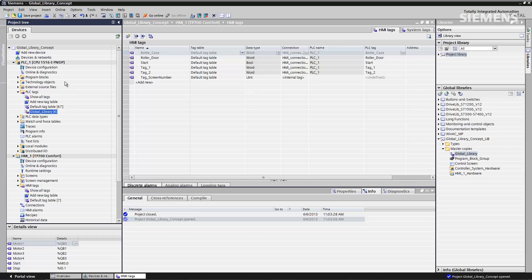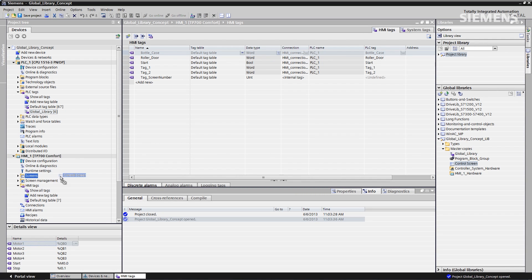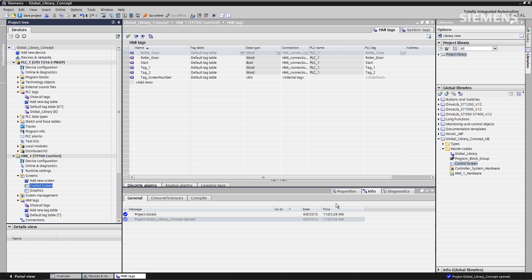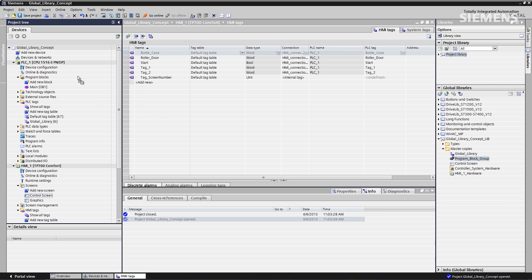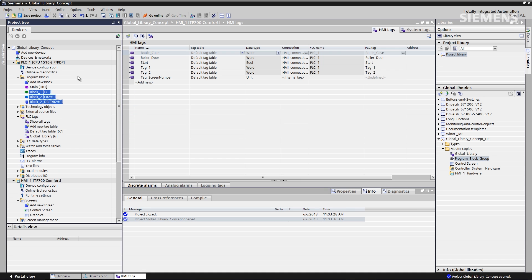I can also go grab screens — let's go grab the screen I want to use for this HMI, drag and drop them in — and even program block groups. Let's drag it up to the controller and drop it in.